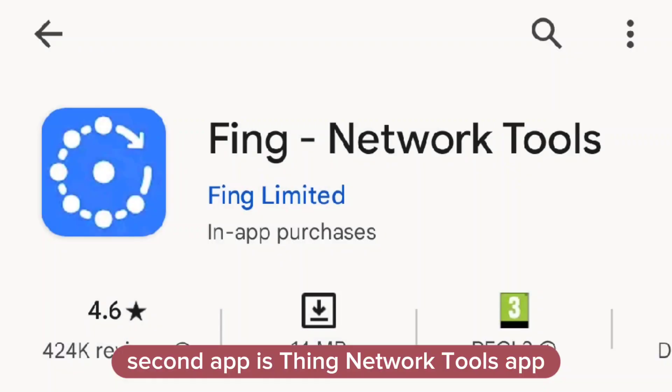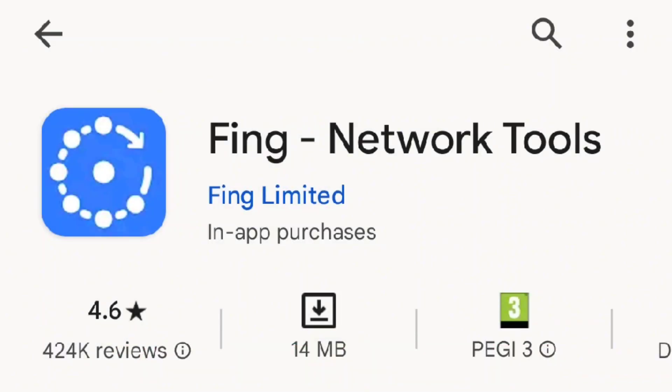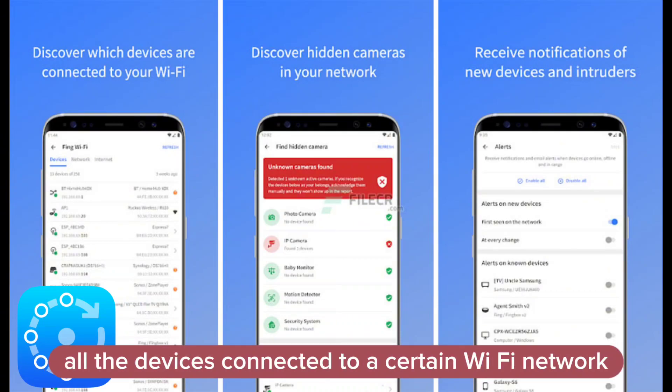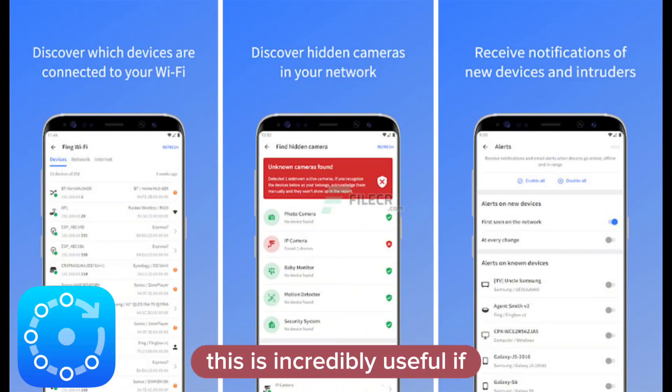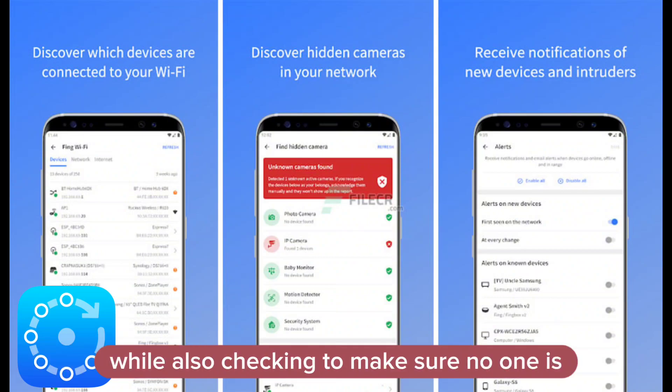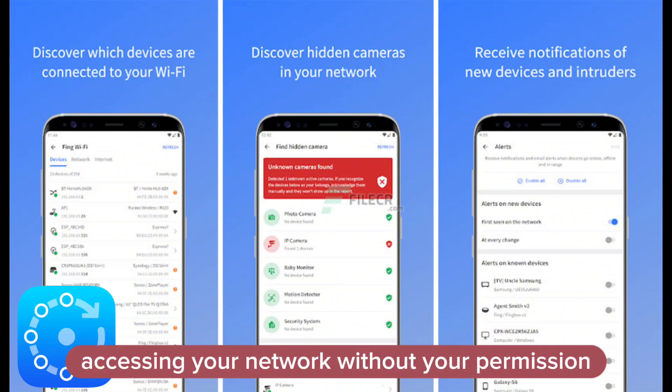Second app is Fing Network Tools. Fing Network Tools is an app that can inform you of all the devices connected to a certain Wi-Fi network. This is incredibly useful if you want to keep a close eye on your connection status, while also checking to make sure no one is accessing your network without your permission.